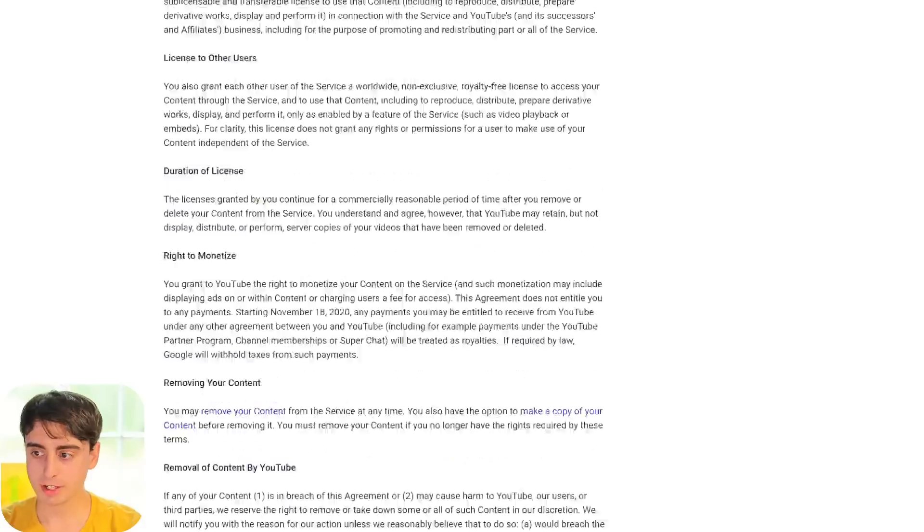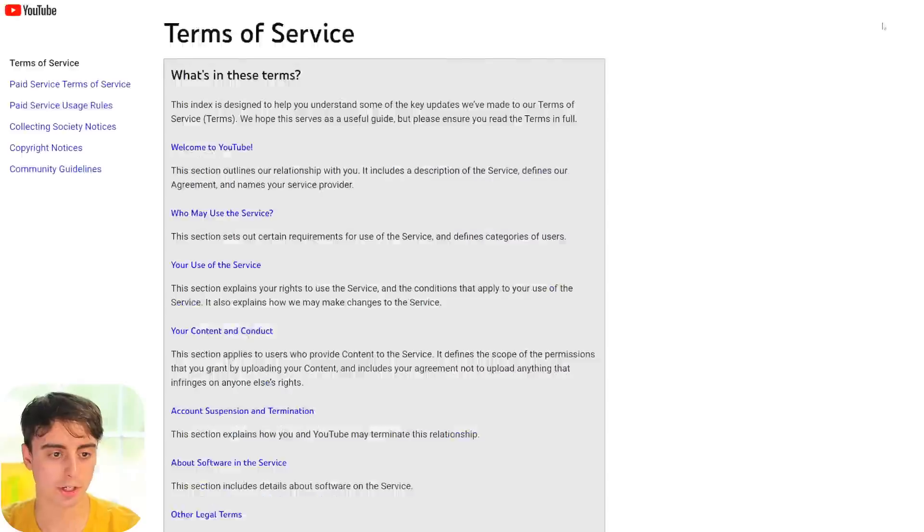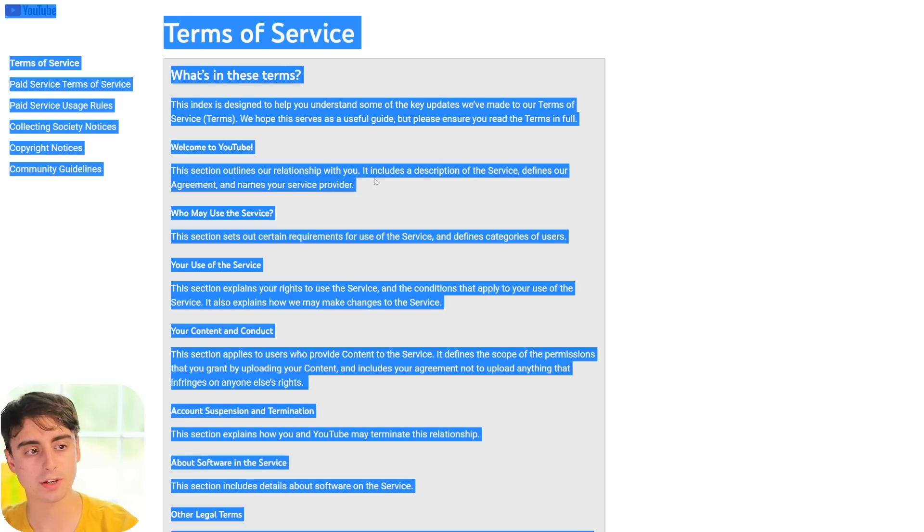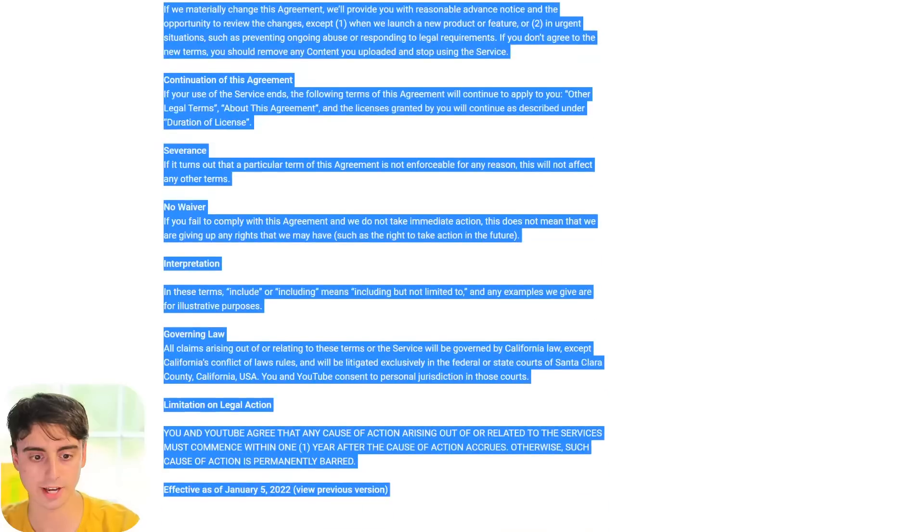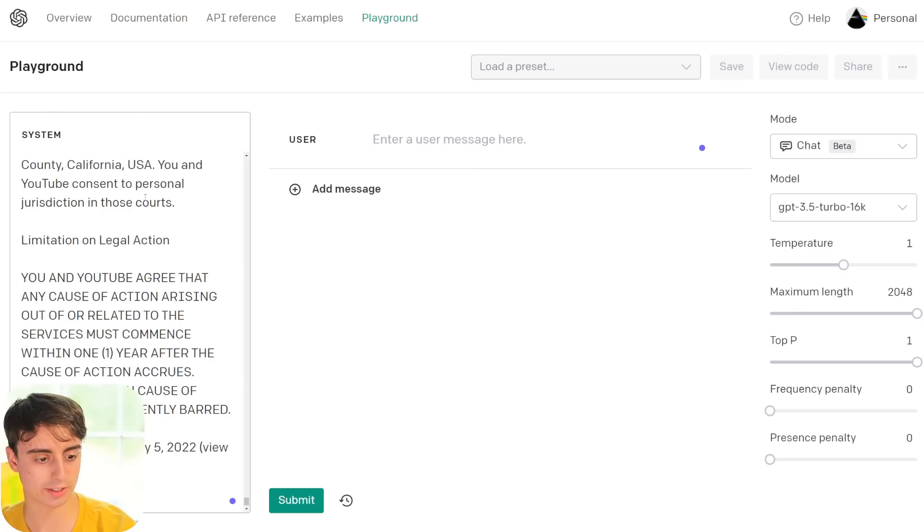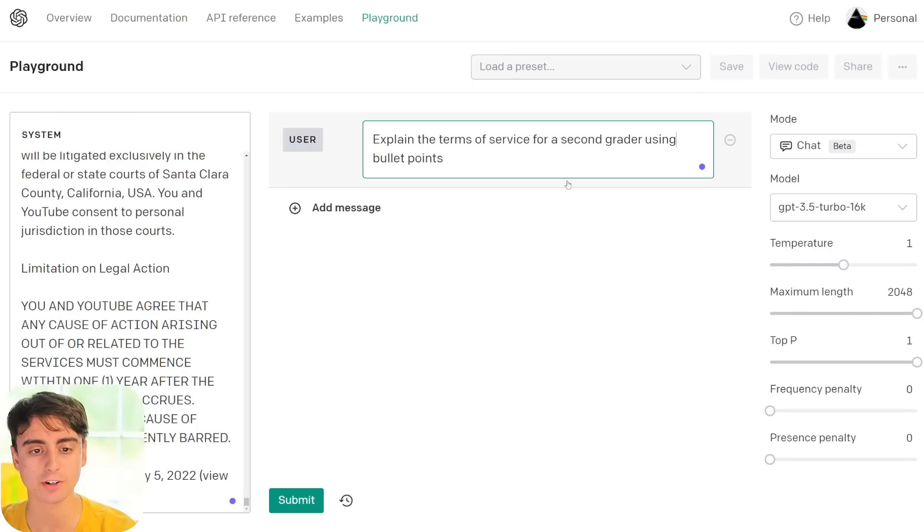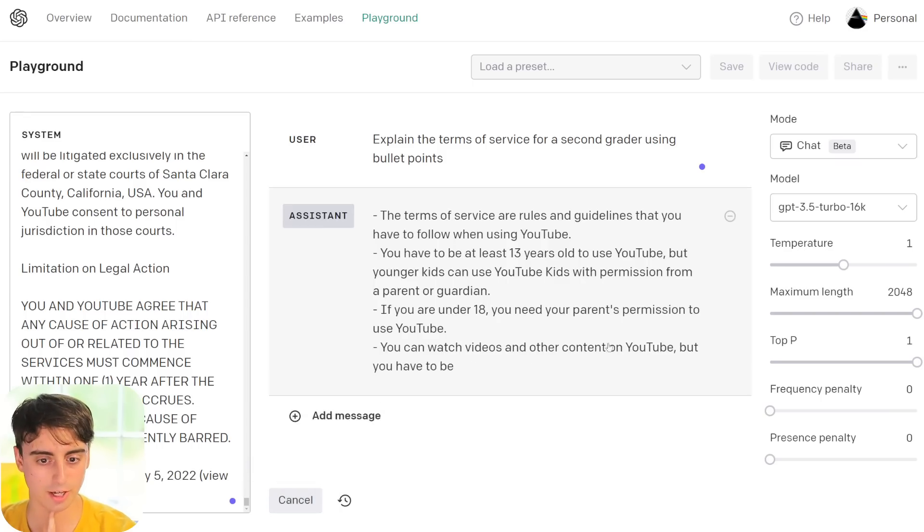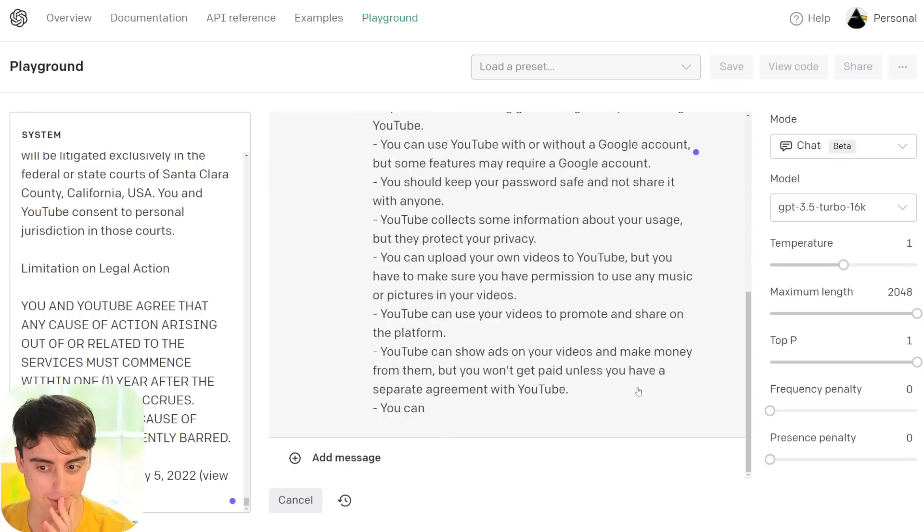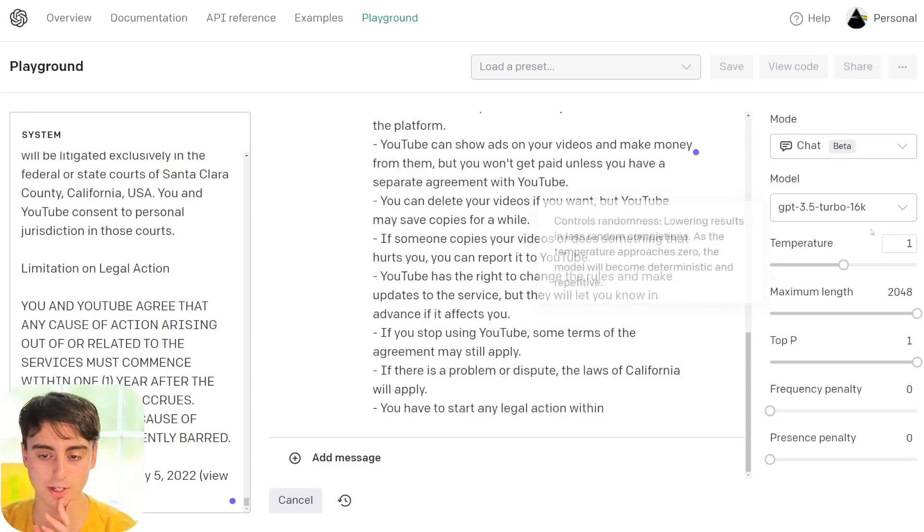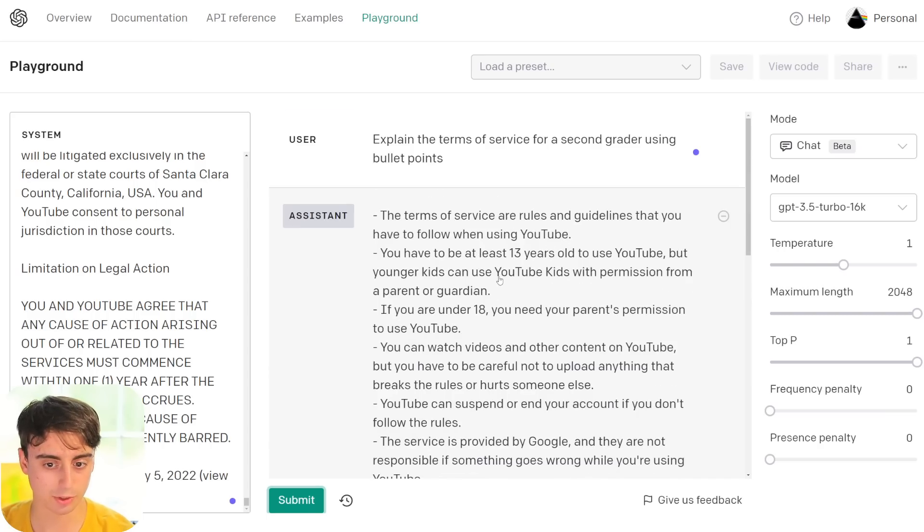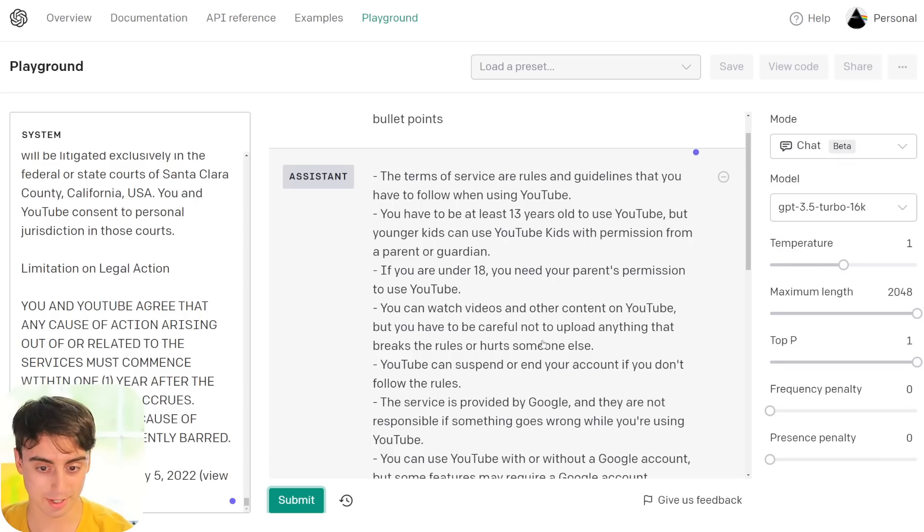So, let's test this model out. Let's go find a big barrel of text for it to process. Alright, we've got something pretty boring here. This is the YouTube Terms of Service. So, let's see. I'm not sure how big this is all going to be. But we'll copy this entire web page here, all of this text. And we'll just paste it into the system prompt, which I don't think it's going to be too big. Explain the Terms of Service for a second grader using bullet points. And we'll click submit here.